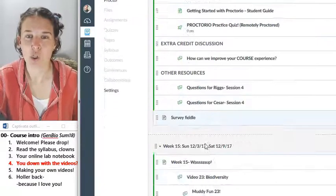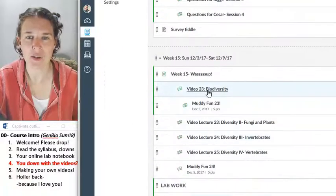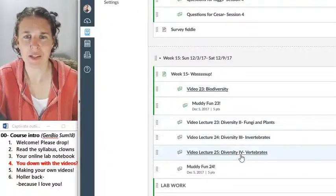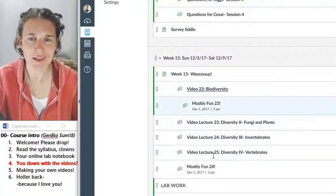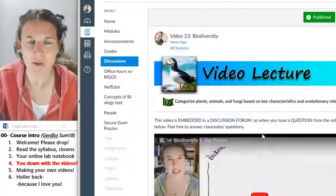Now look at all these things I have access to. This video lecture. And look at all these things that are not public.